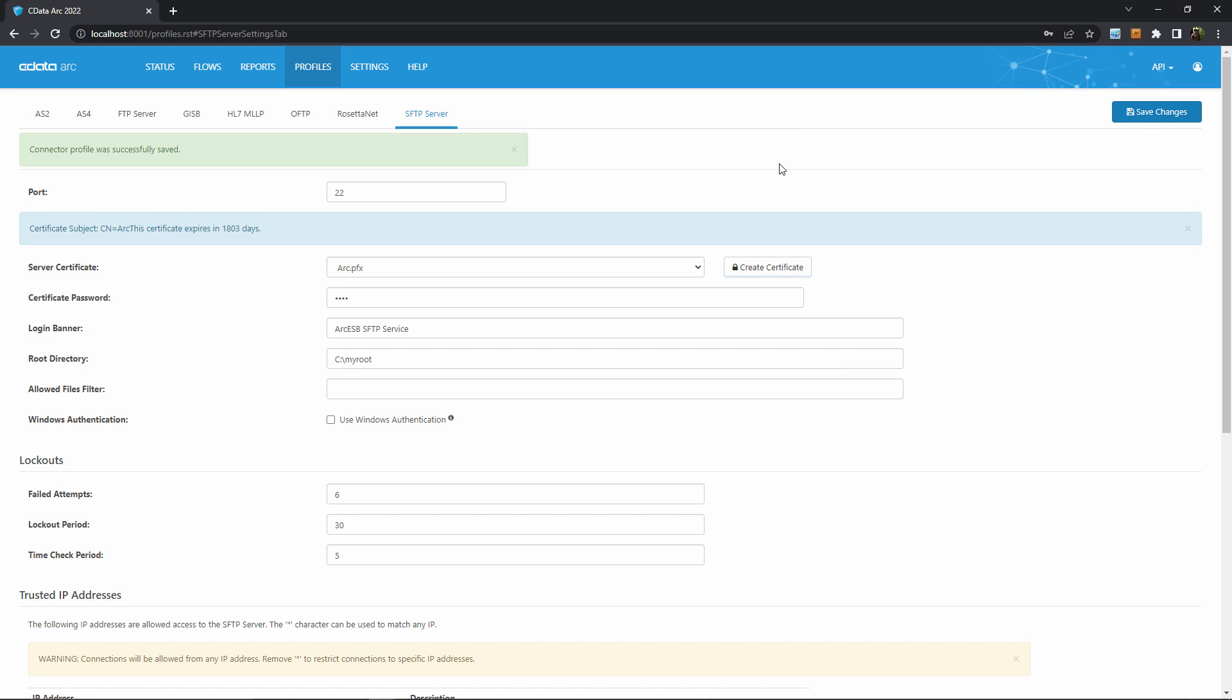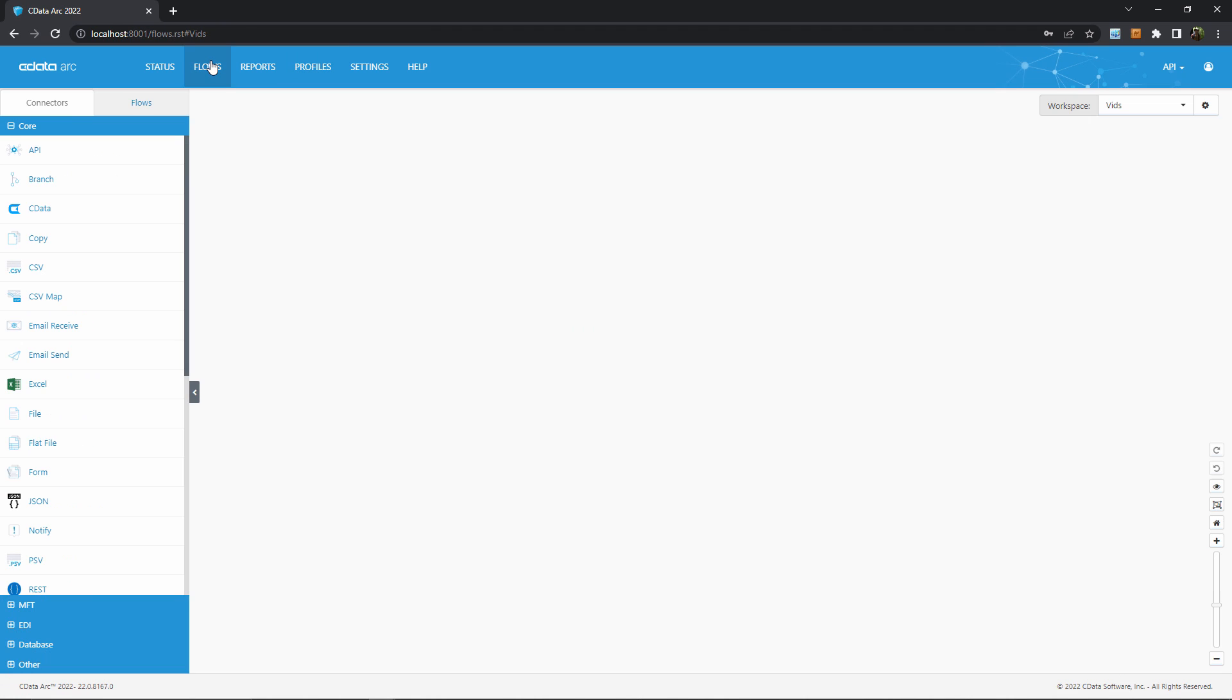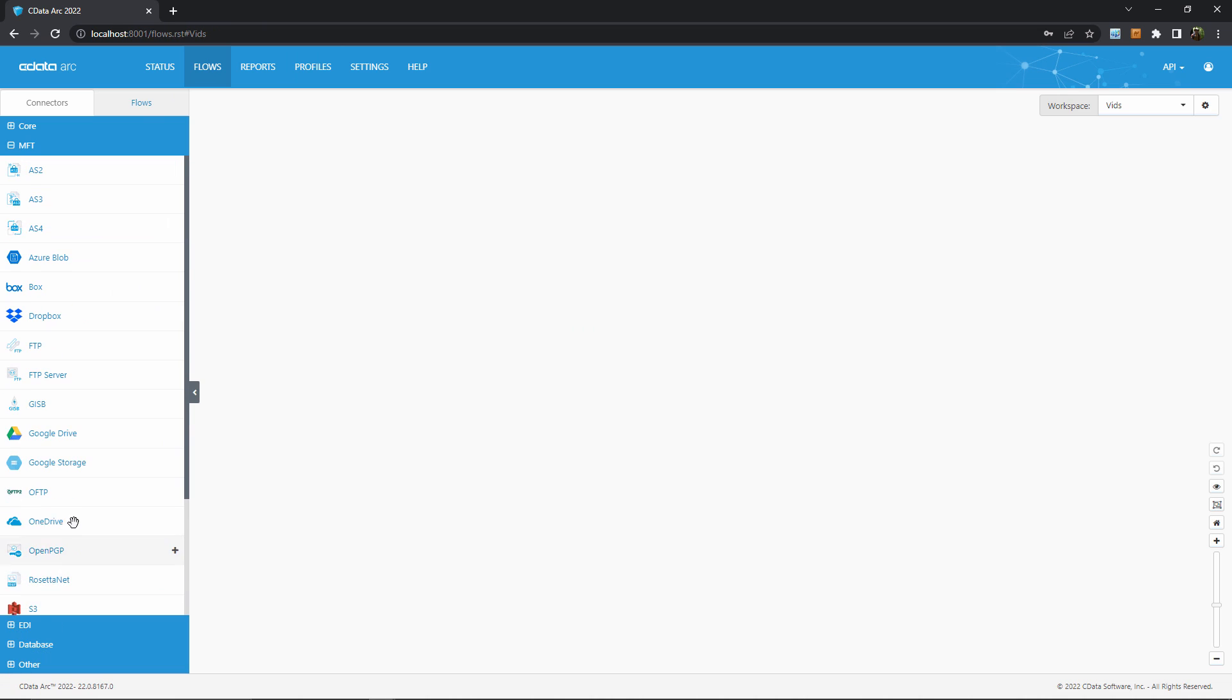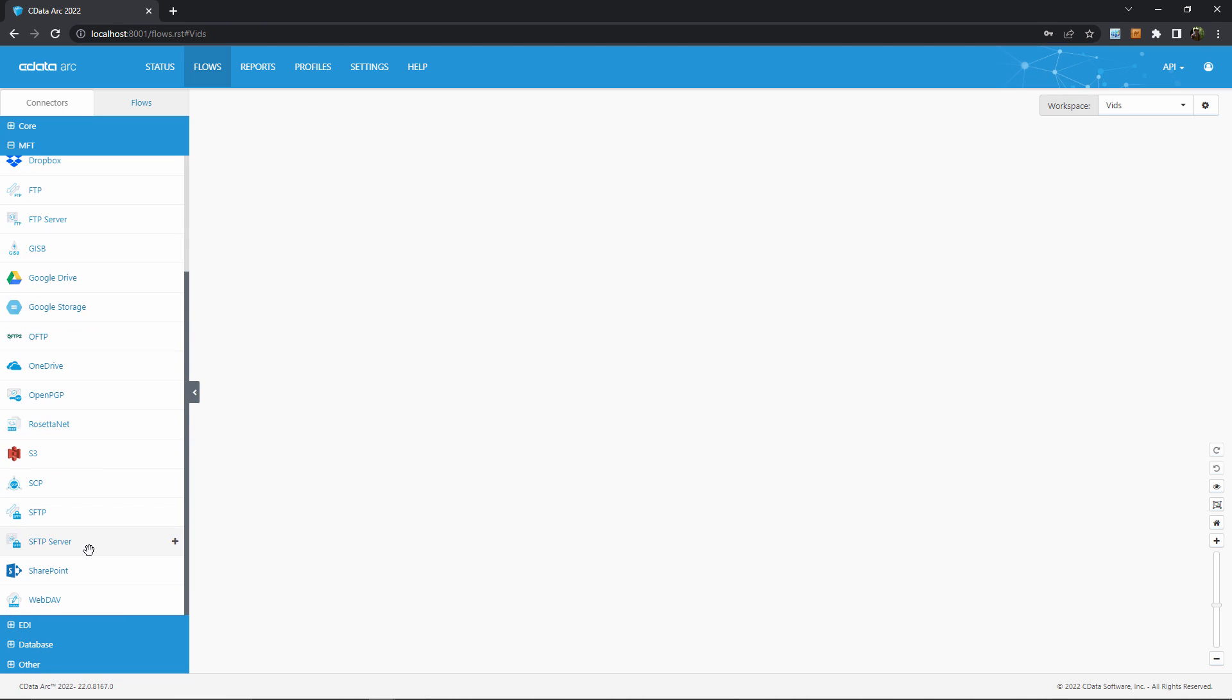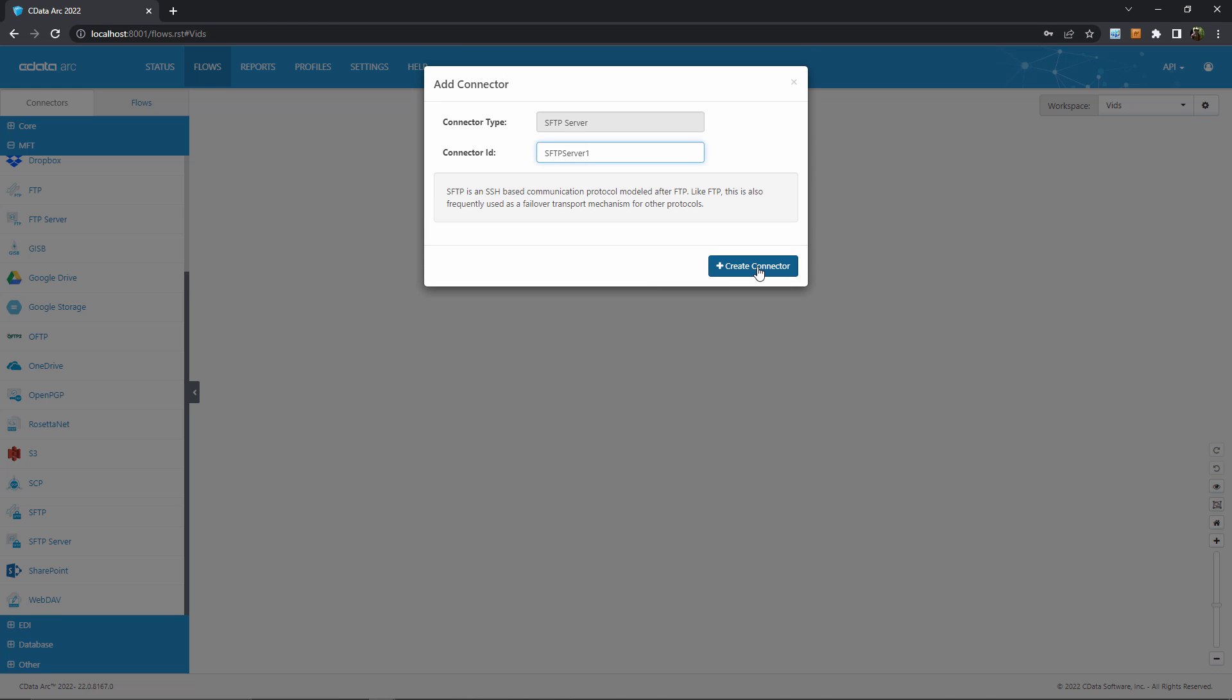Now the server is listening, but unless we activated Windows authentication, we still need to set up credentials for our external users to log in. This is done in the flows page, using individual SFTP server connectors. I need a different SFTP server connector for each different set of credentials that I want to give access to the server.